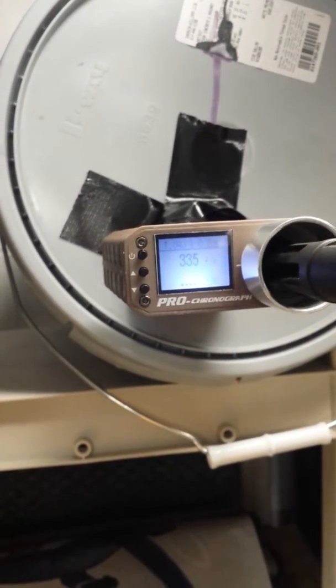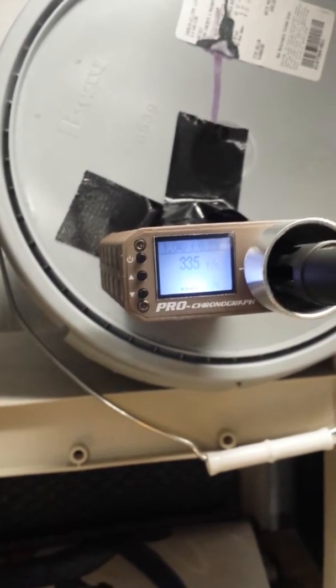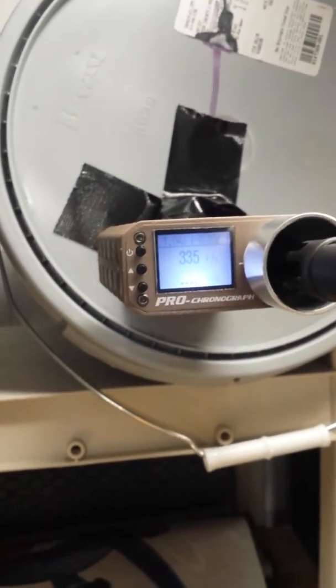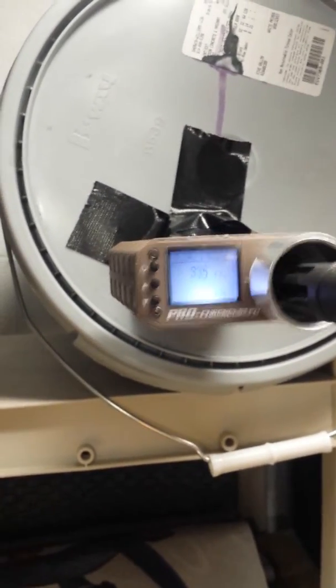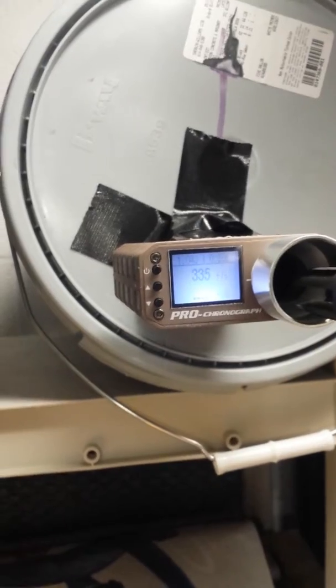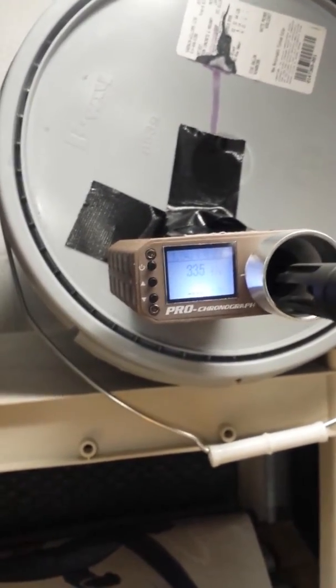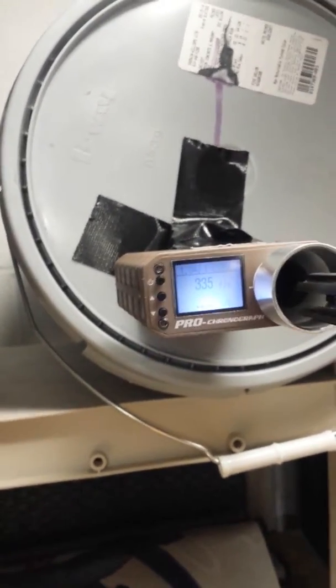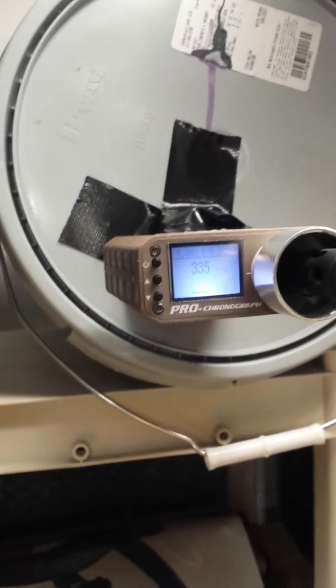So this is 90 PSI with three O's at 335, so that's even a little bit hot for most Ohio fields. Usually around 80 to 85 will put you at 1.5 joules.